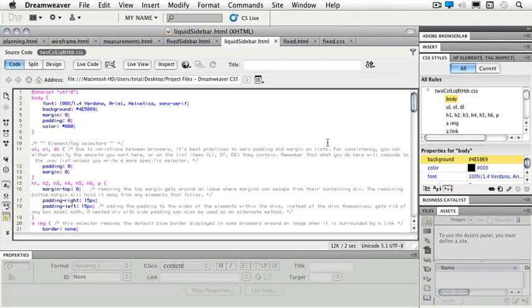So for instance, we'll just take a look at the body tag that we have to begin with. So we can style tags like our body, our H1, our H2, links, etc.